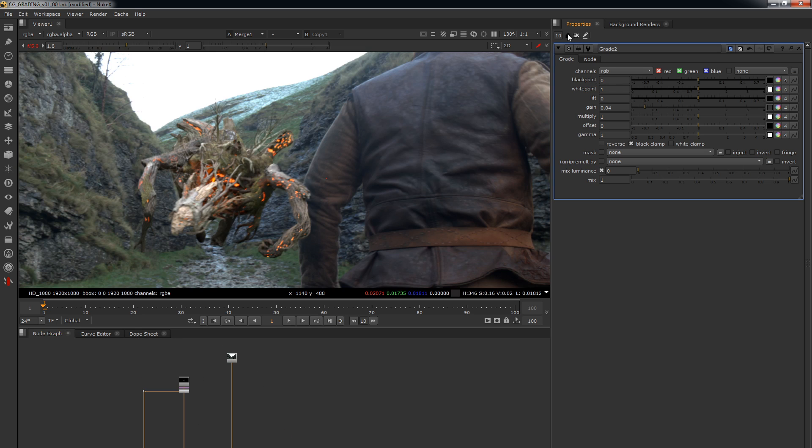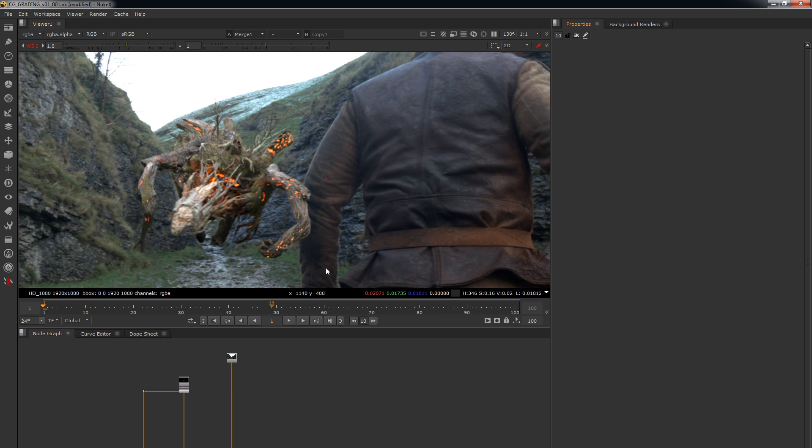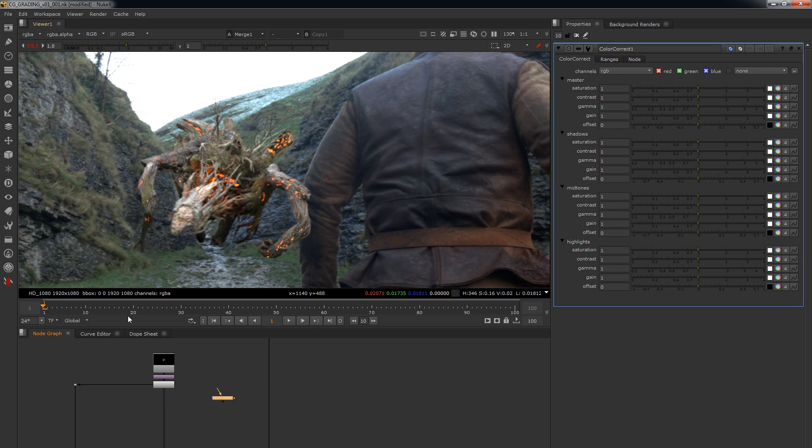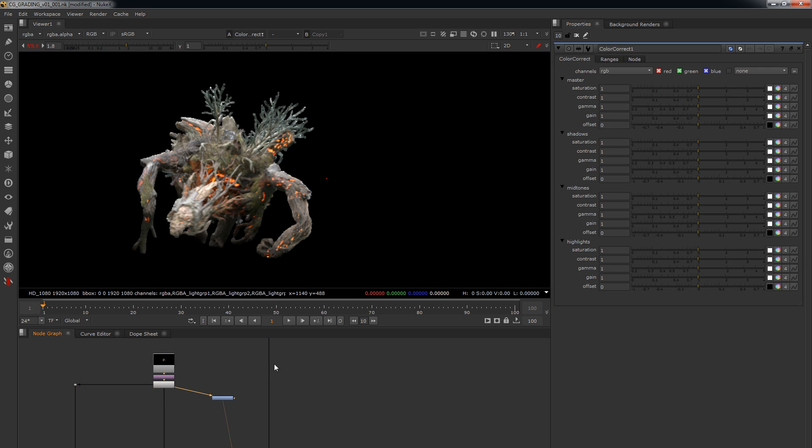So, some of you might instinctively kind of go towards a color correct node. If I'm at most of the high-end places, we don't really use color corrects.